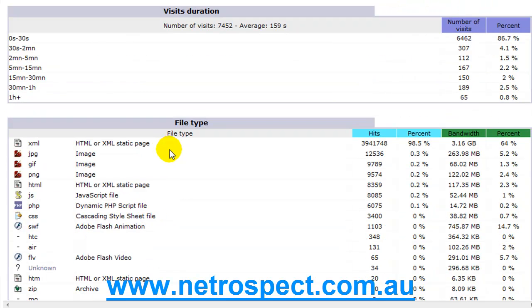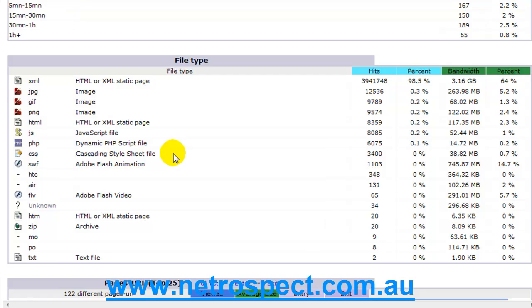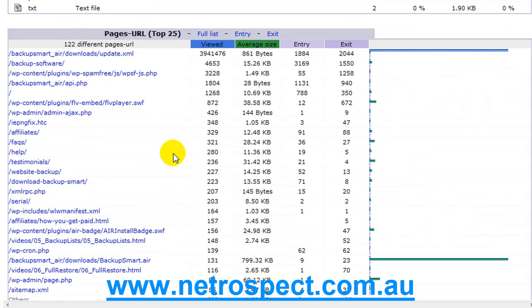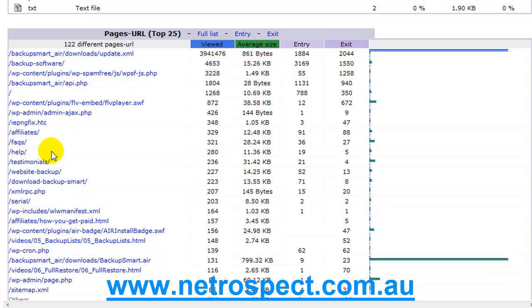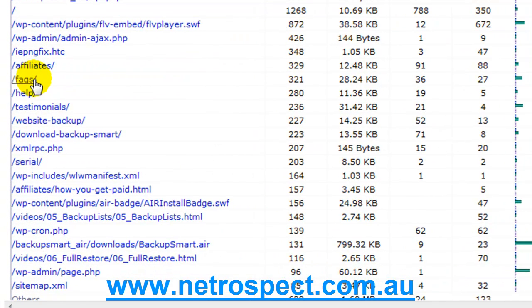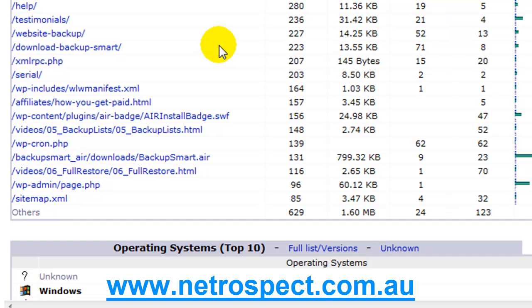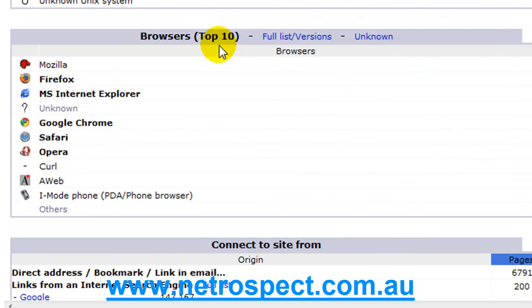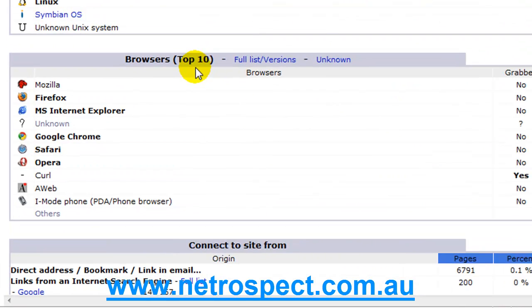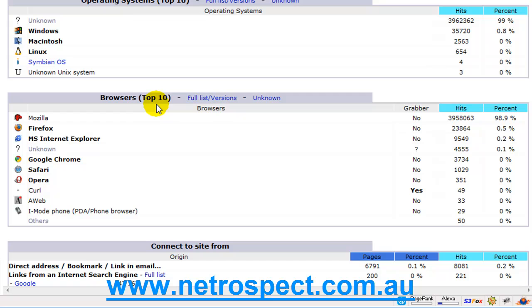Then there's a breakdown of file types, and here's particular pages within the site. You can start to gather FAQs. FAQs is a popular page. Affiliates is a popular page. You can start breaking down and say okay, here's the pages that I'm going to spend time on making sure that they're right, because the majority of my visitors are visiting these pages.